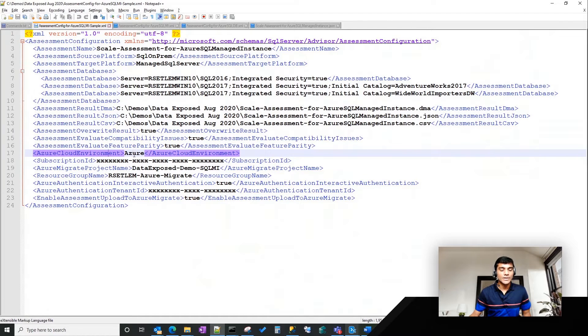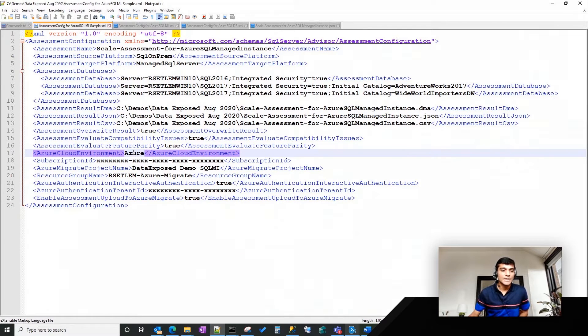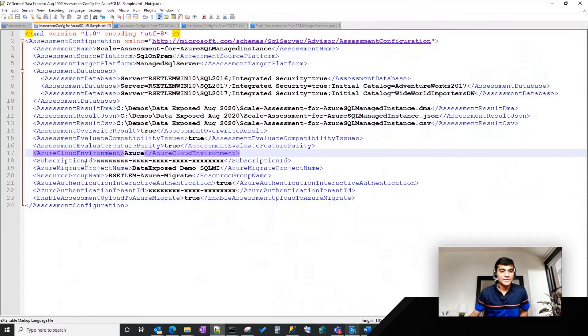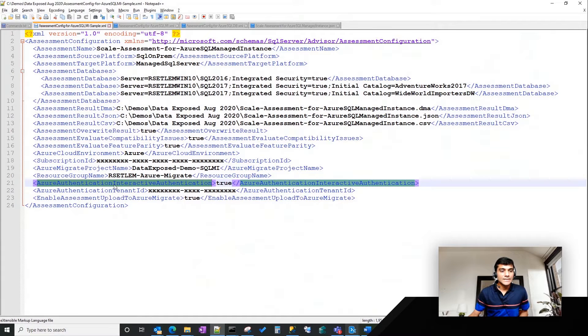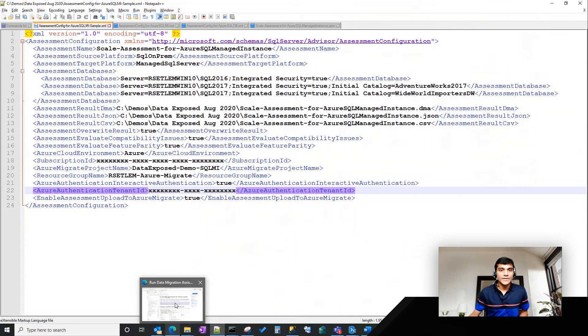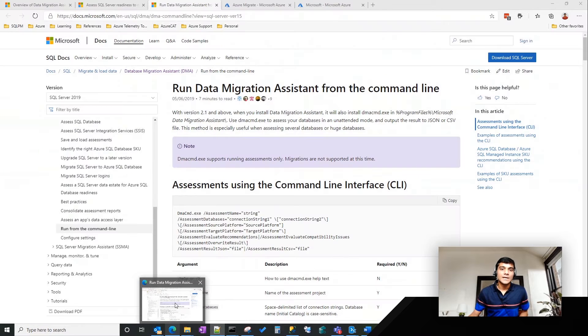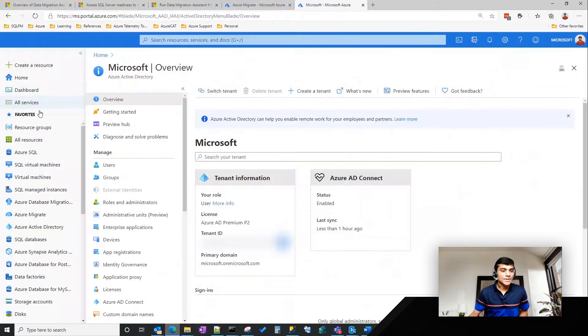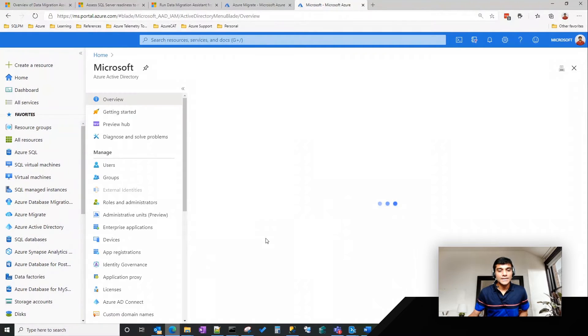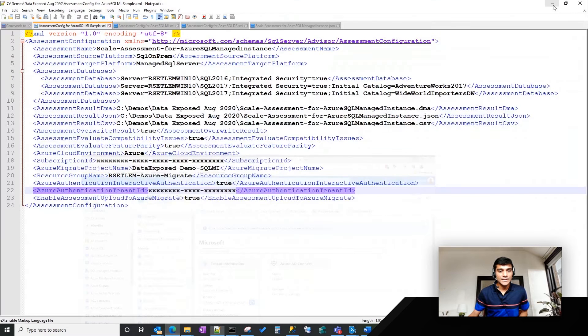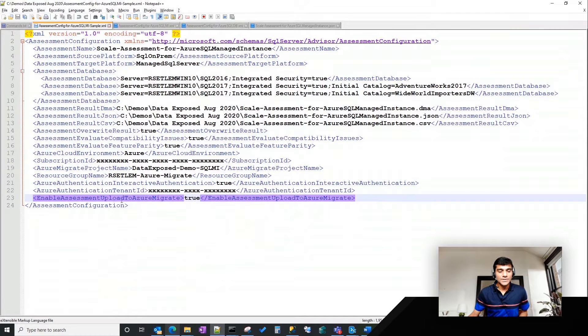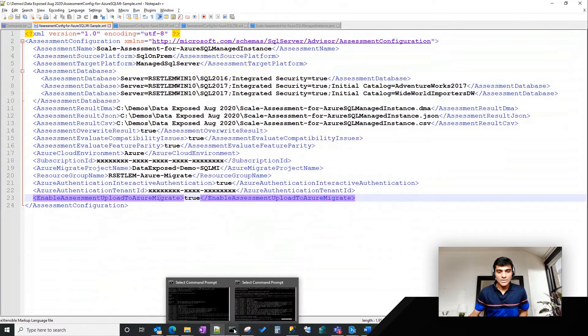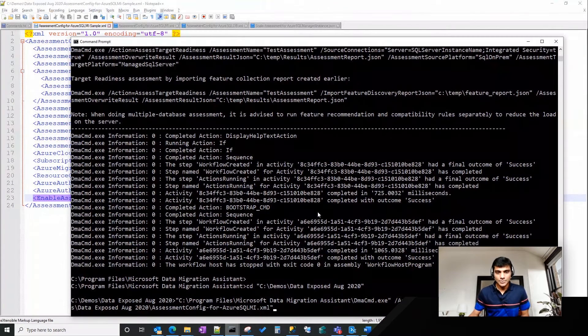and this is all the capabilities exposed by DMA. You can do compatibility issues or you can do feature parity issues. Then cloud environment, if you want to do public clouds, you do Azure. The advantage with the capability with upload Azure Migrate is we also support GovClouds and also sovereign clouds like China and Germany. Then you specify the subscription ID, the Azure Migrate project name, resource group name, you ask for the authentication pop-up to show up, and then the Azure authentication tenant ID, which is essentially an Azure Active Directory tenant ID. The way you get there is to get the authentication ID. If you go to Azure portal and then click on Azure Active Directory, you would see the tenant ID information right there in the overview page. As you can see, this is the tenant ID information that shows up. So you copy those information and then the last important element to this XML is, you want to set the enable assessment upload Azure Migrate to true, and then you're good to go. So let's go ahead and run this command.